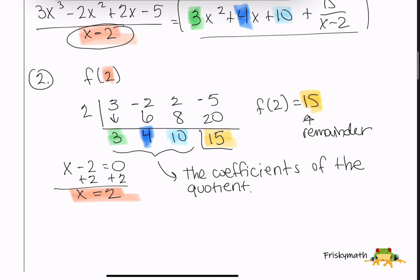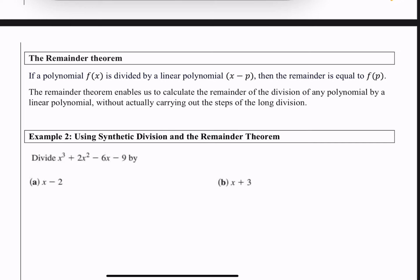This relates completely to the remainder theorem. The remainder theorem says: if a polynomial f(x) is divided by a linear polynomial x − p, then the remainder equals f(p). In our example, we divided f(x) by x − 2 and got a remainder equal to f(2). The remainder theorem lets us calculate the remainder without carrying out all the steps of long division.